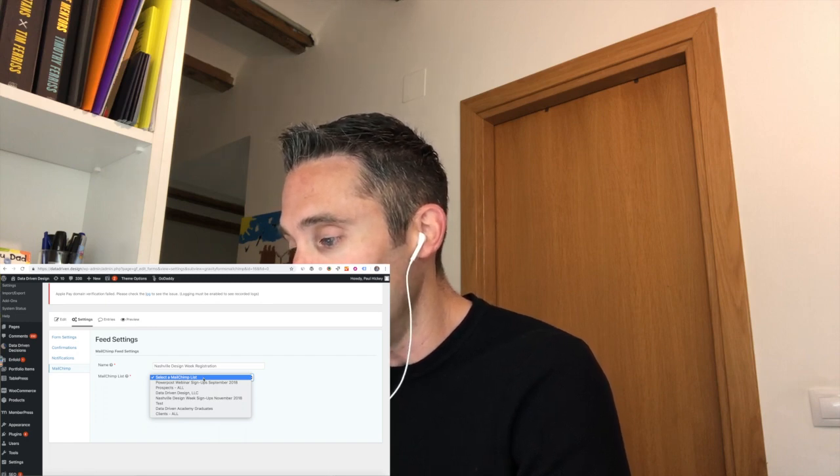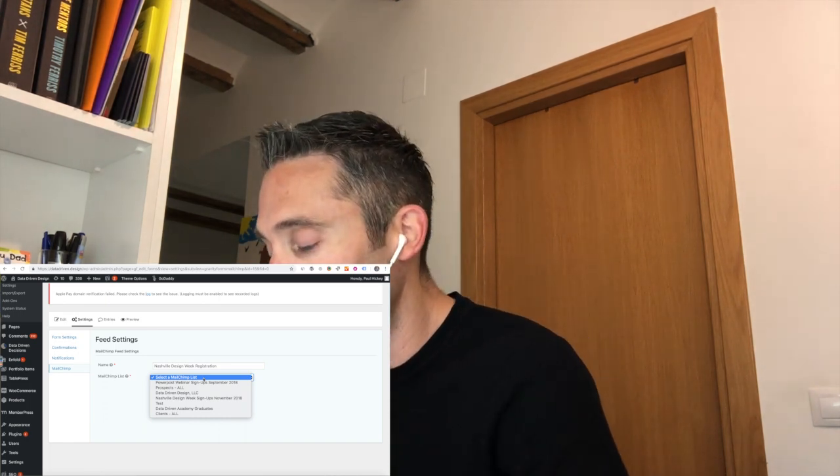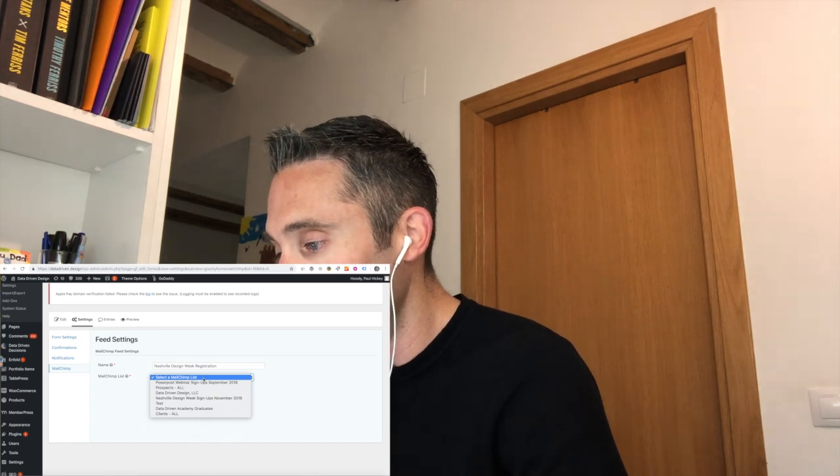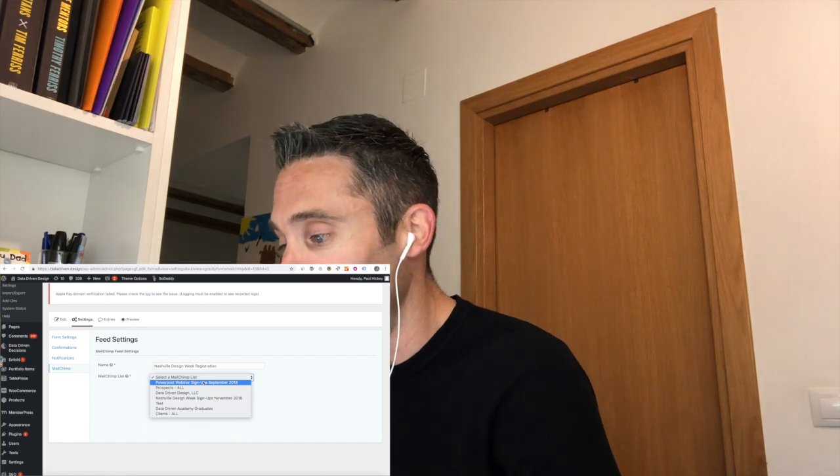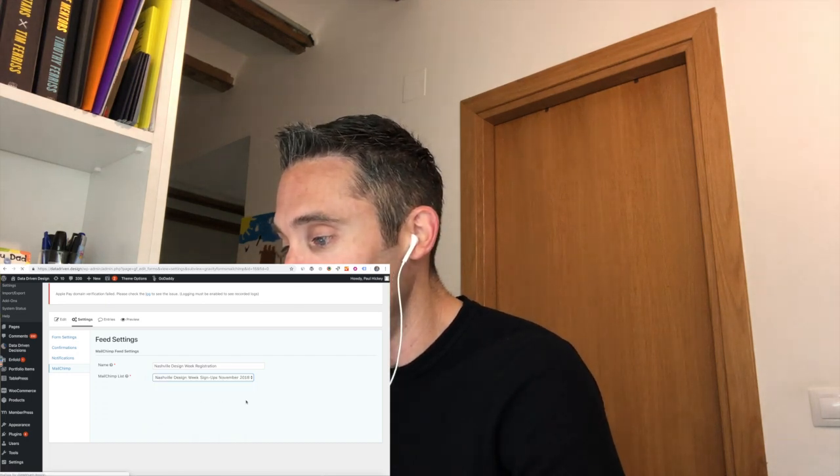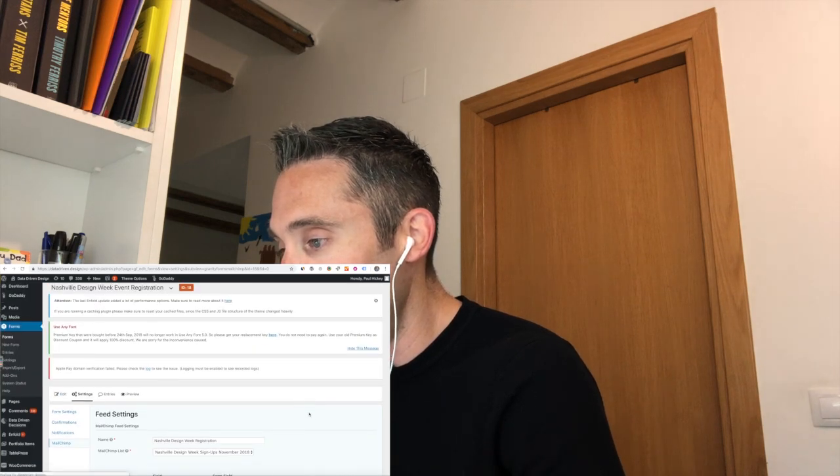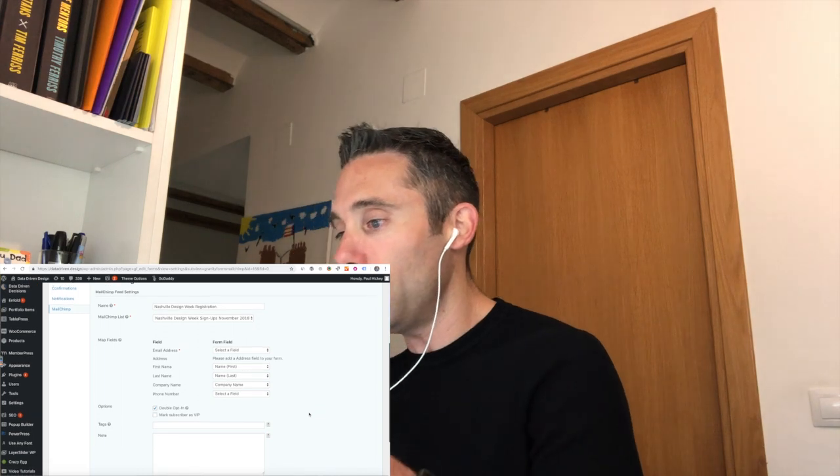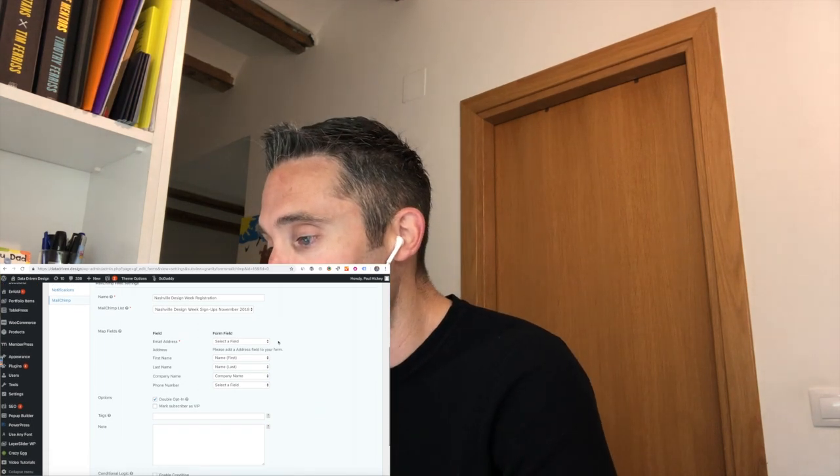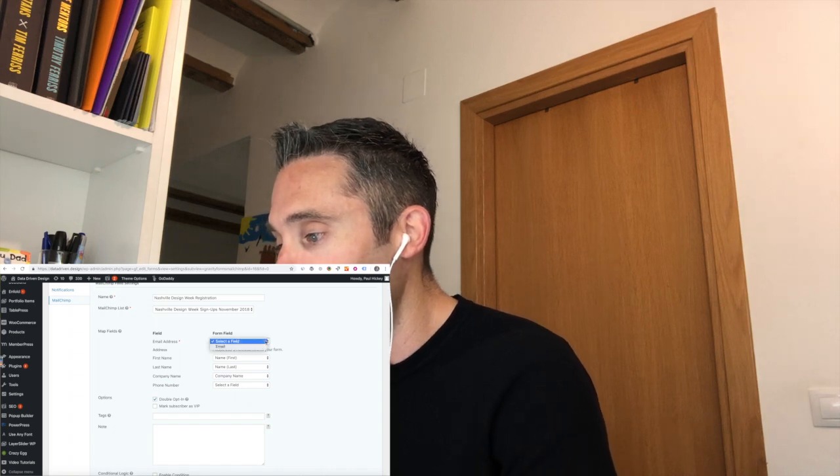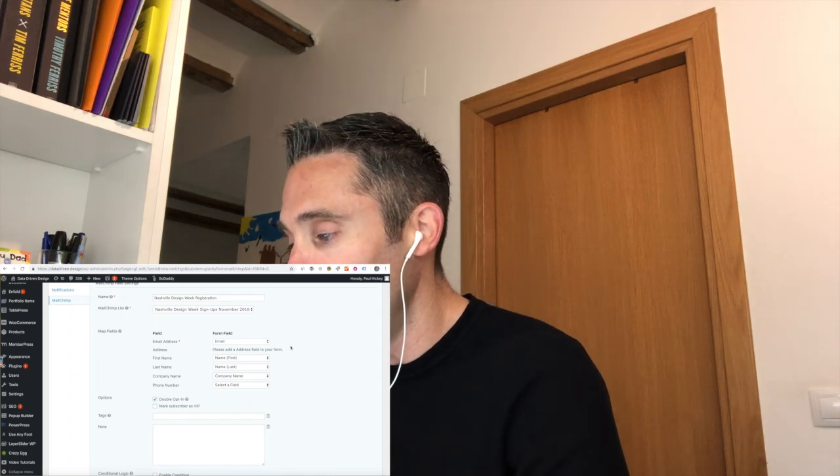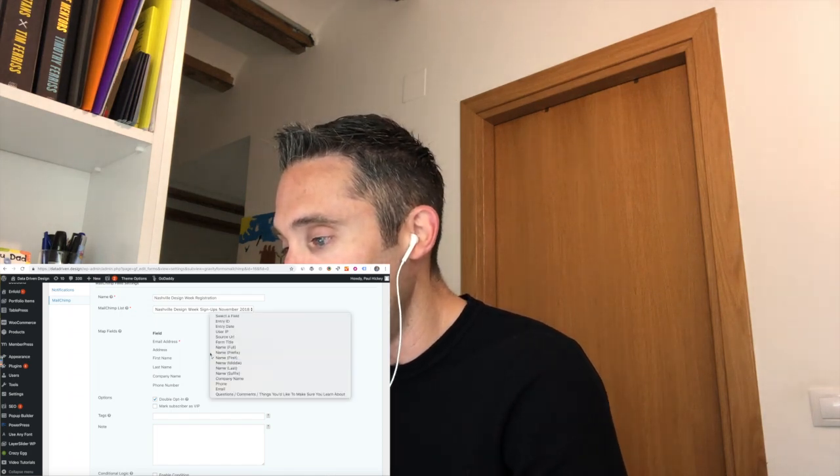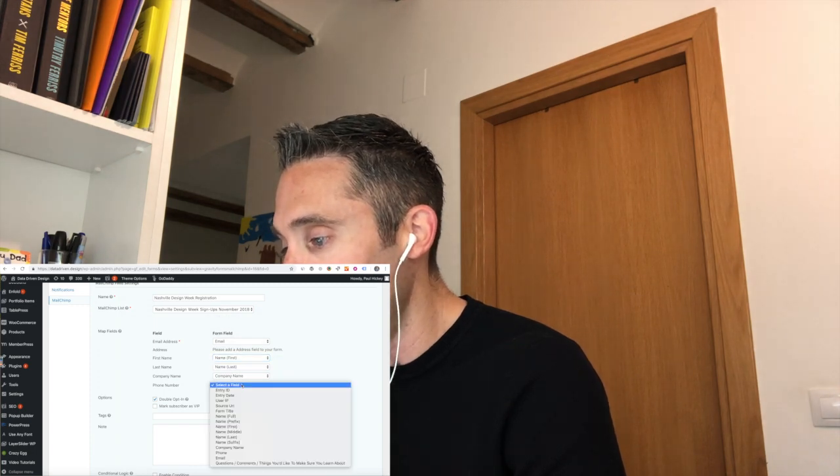Now the cool thing where it says Mailchimp List underneath that and Select a Mailchimp List is because the API has already instantly connected to Mailchimp and WordPress Gravity Forms, you can see my Mailchimp lists in here. So these are my Mailchimp lists, and I want these submissions to go to Nashville Design Week Signups November 2018. And then it's going to take a minute, reload the page, and now it's going to map your fields for you. So now you can see under Map Fields, you need to select Email Address and then you need to select Email because that's the form field that's on your Gravity Form, and then First Name you want to select First Name, Last Name you want to select Last, Company Name Company Name, and then Phone for Phone.